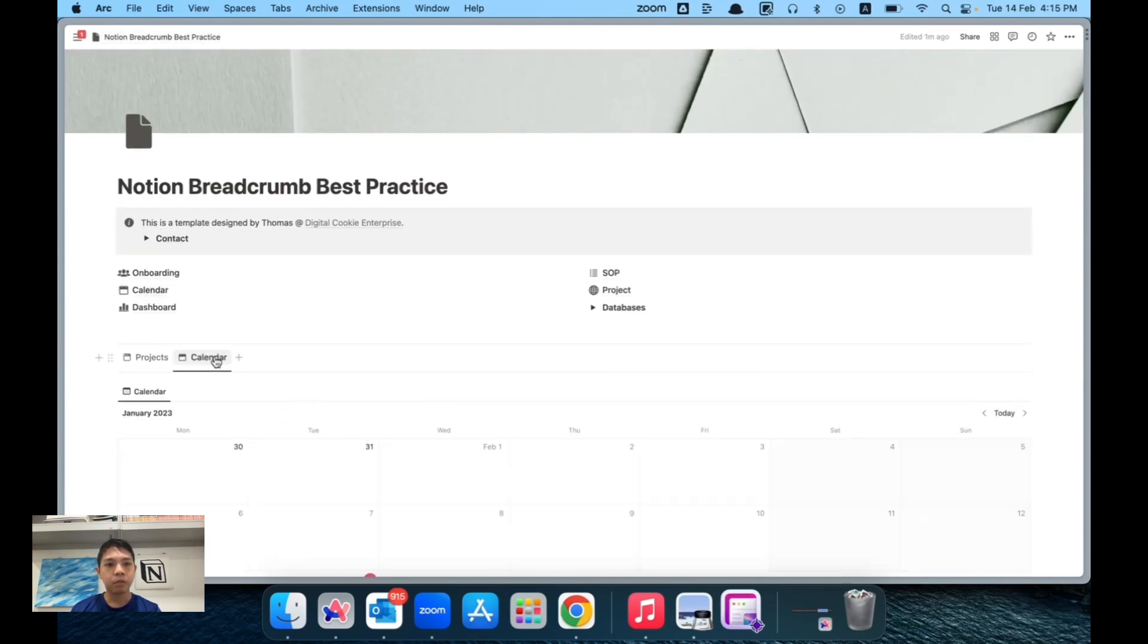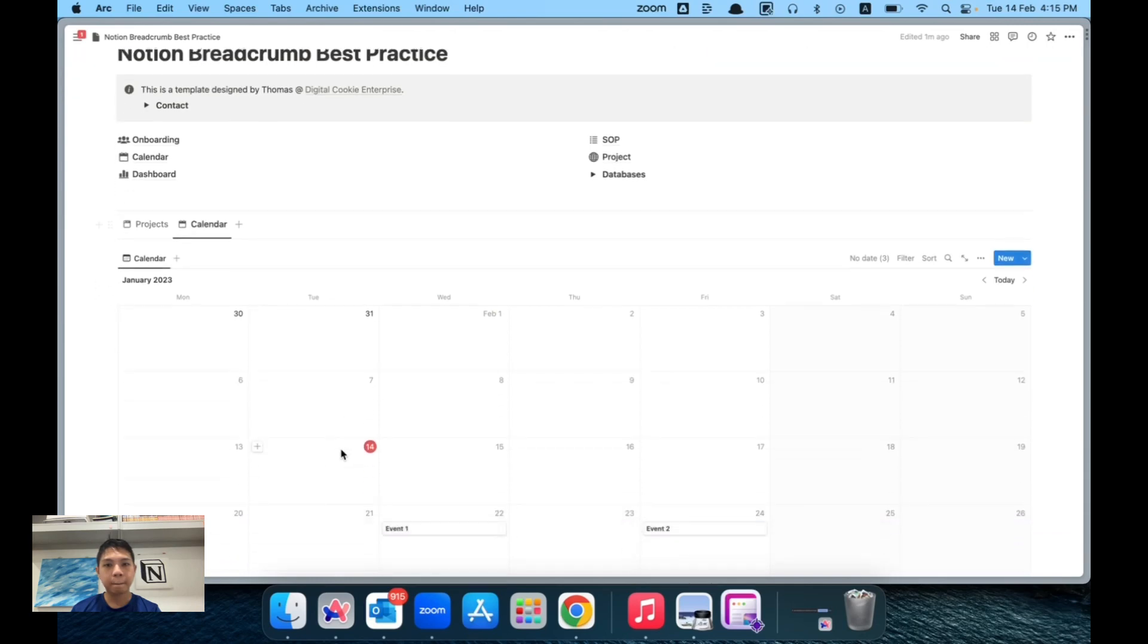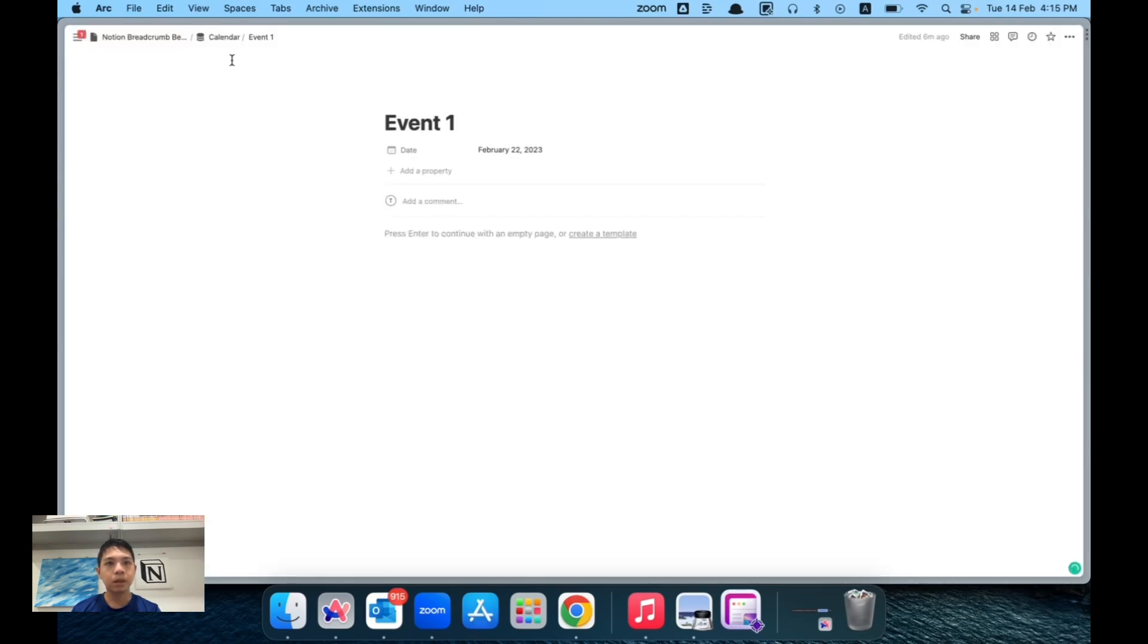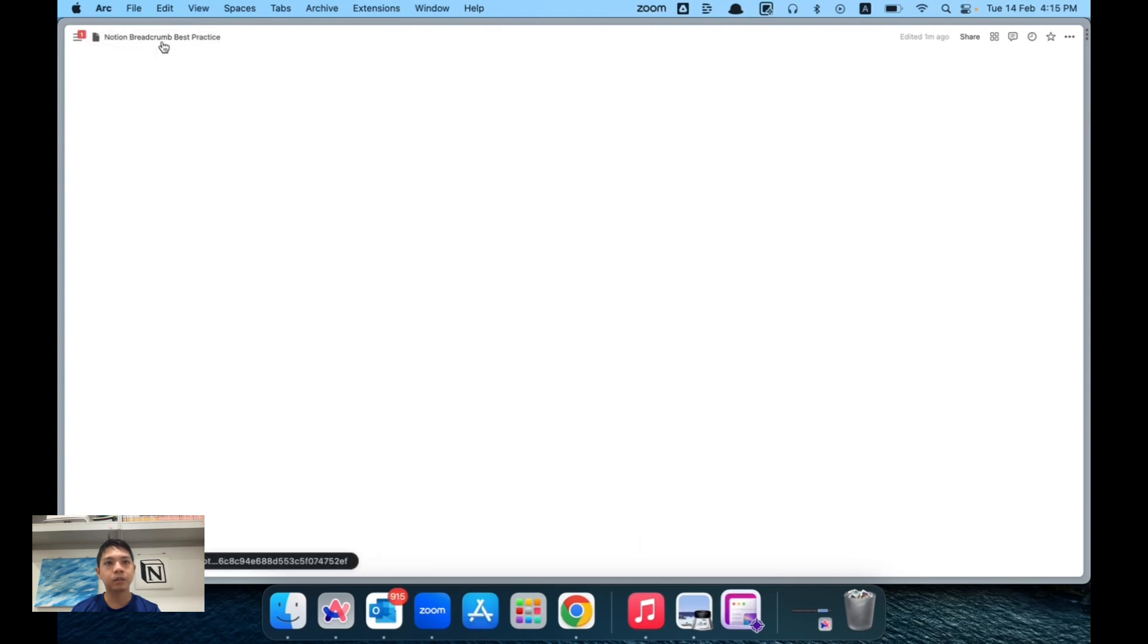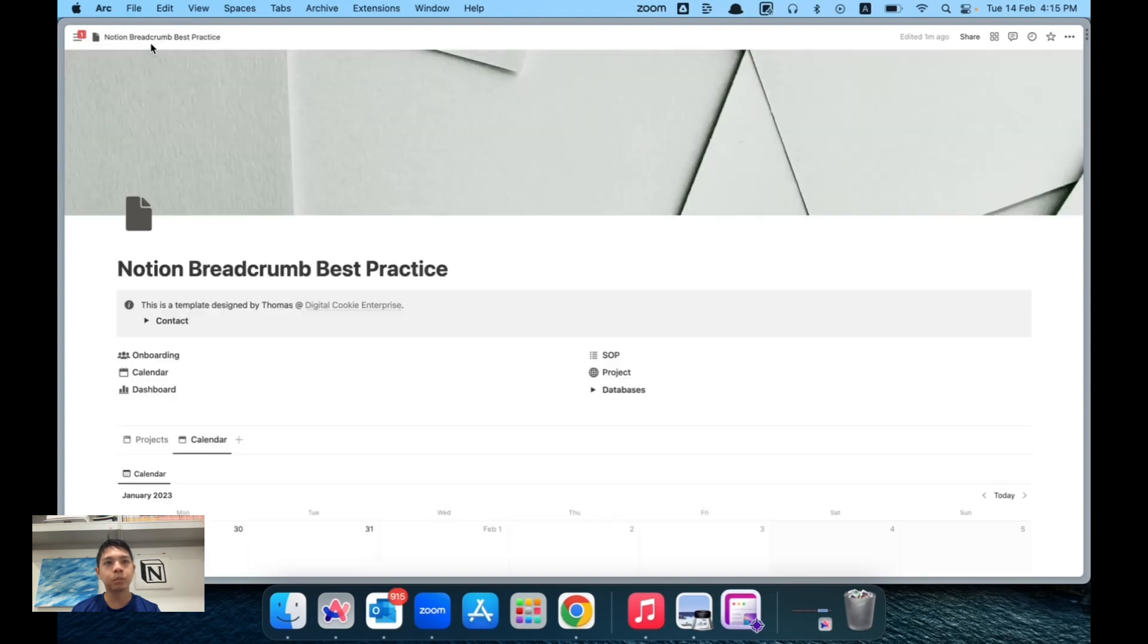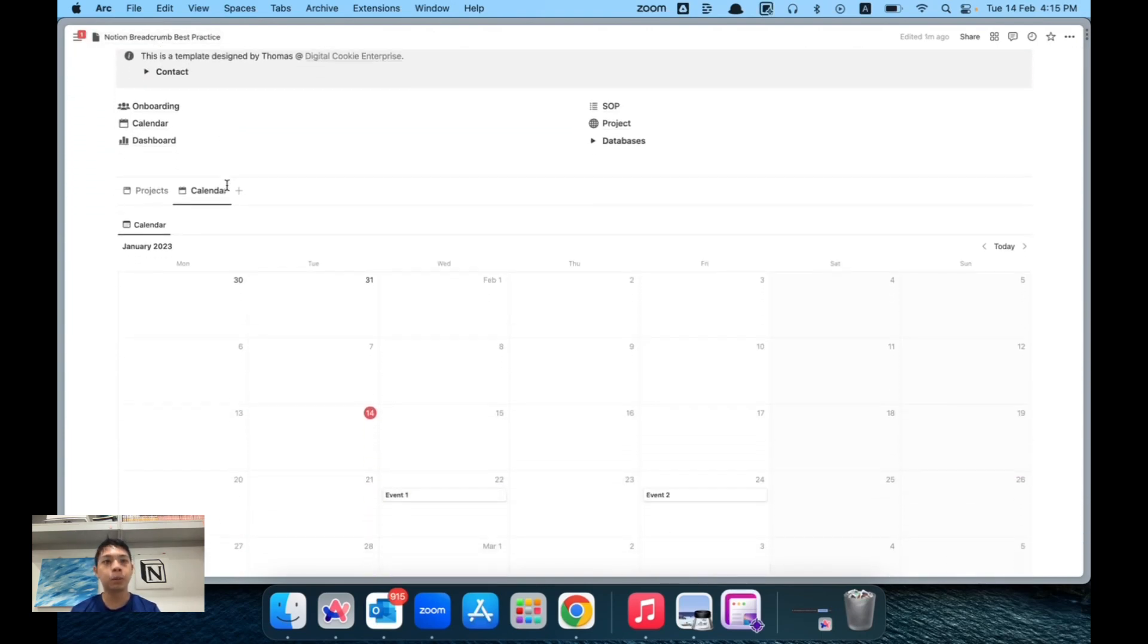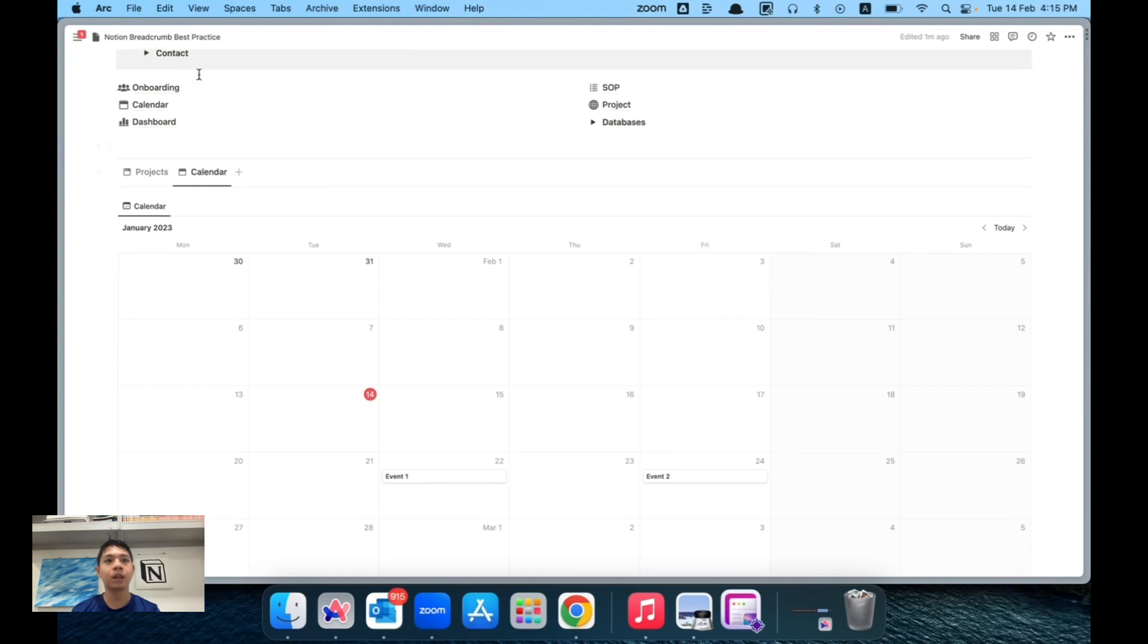Similarly for calendar, I go to event one, then event one, calendar, back to home. So there's only three steps and you can see all the breadcrumb tabs that you can go back and forth.